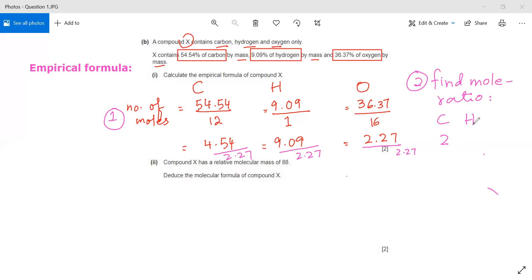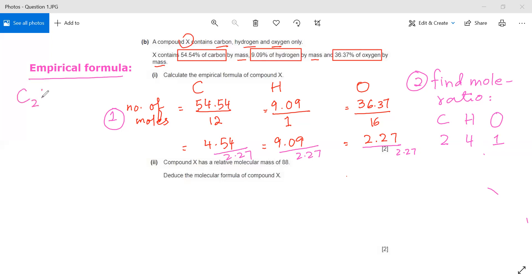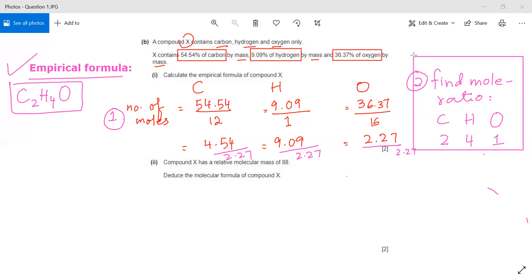For hydrogen: 9.09 divided by 2.27 gives 4. For oxygen: 2.27 divided by 2.27 gives 1. So the empirical formula for this compound is C₂H₄O. To summarize: step one is finding the number of moles, and step two is finding the mole ratio.